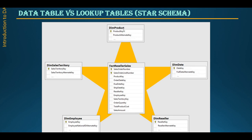Here are some examples of dimension tables: dim product, dim date, dim reseller, dim employee, and dim sales territory. Another type of table is the data table, also known as the fact table. For example, fact reseller sales is also known as a data table.